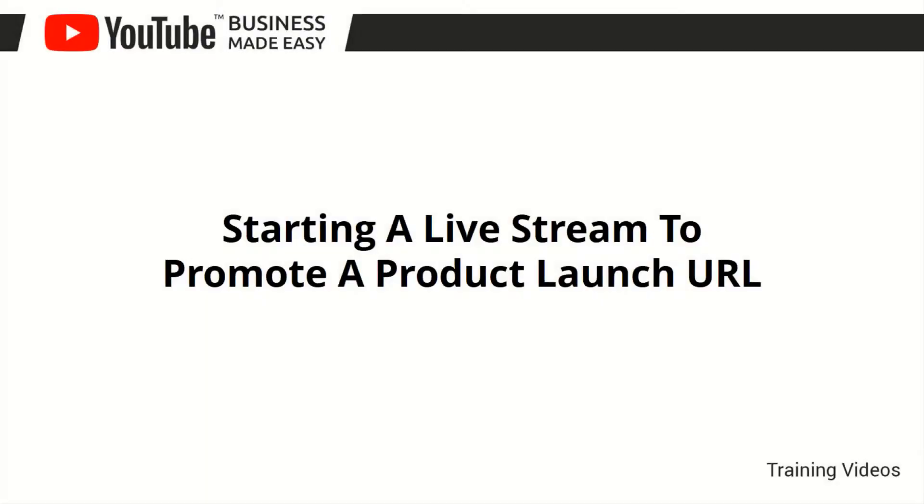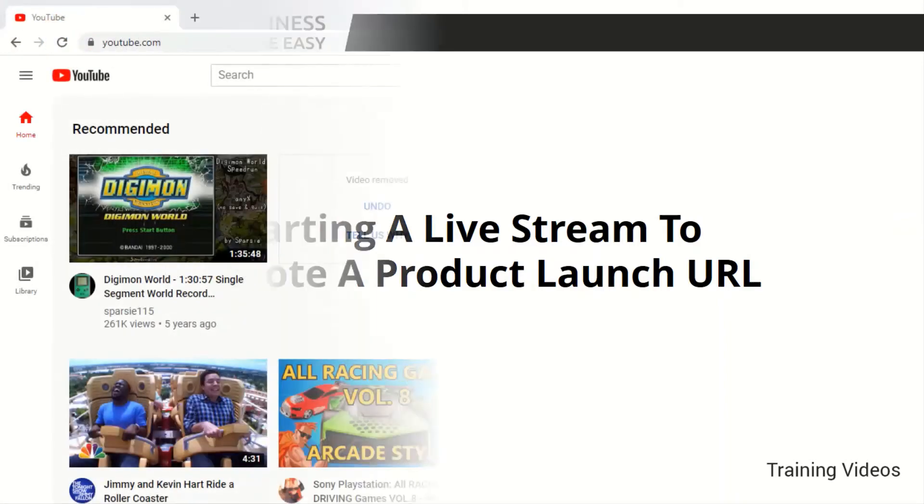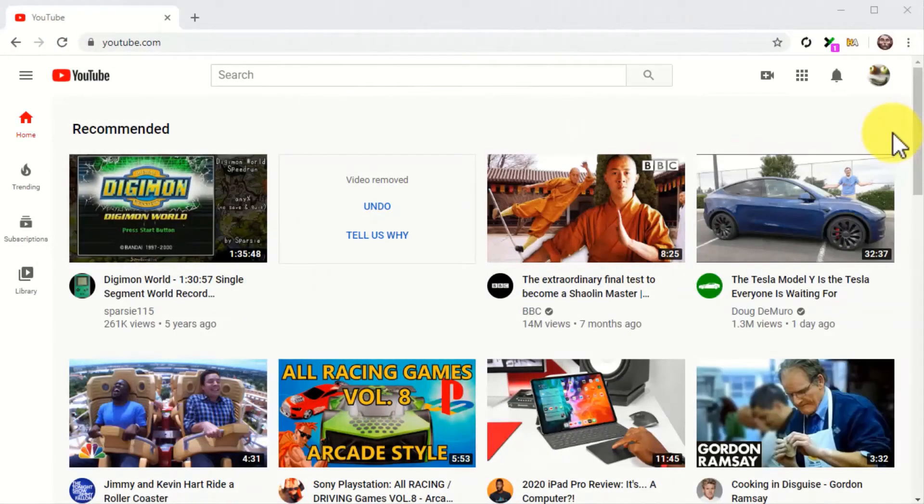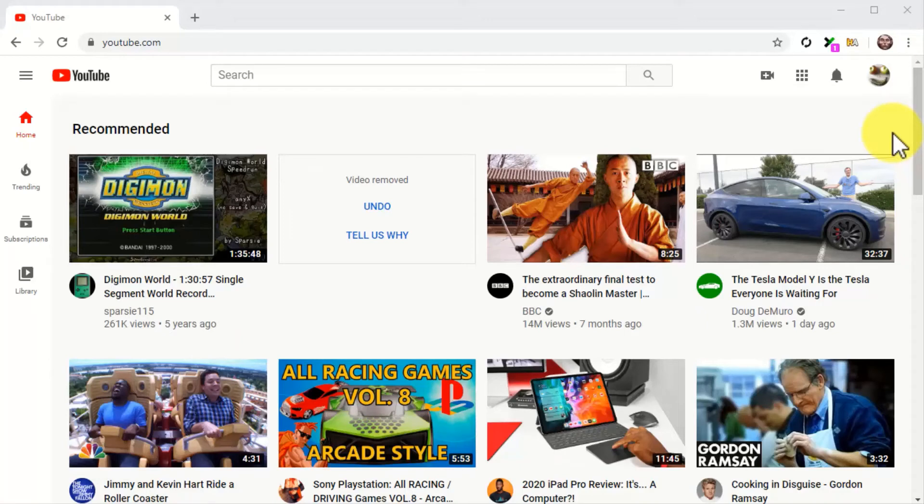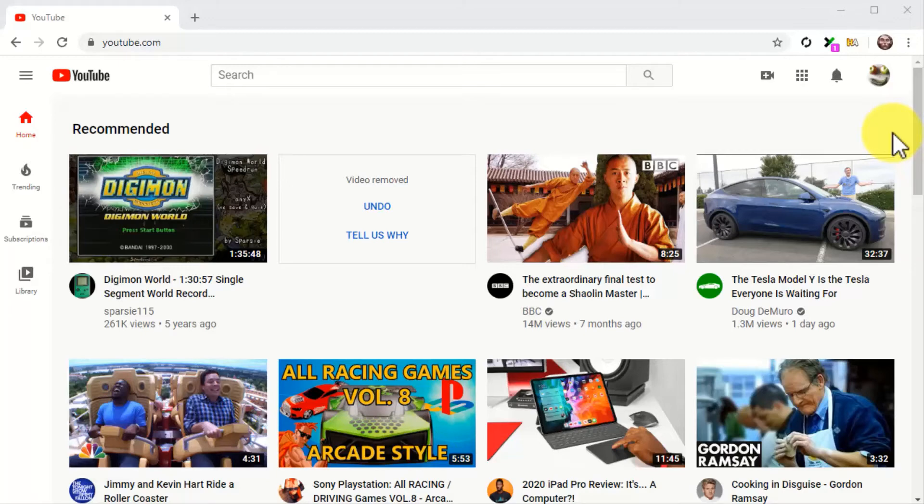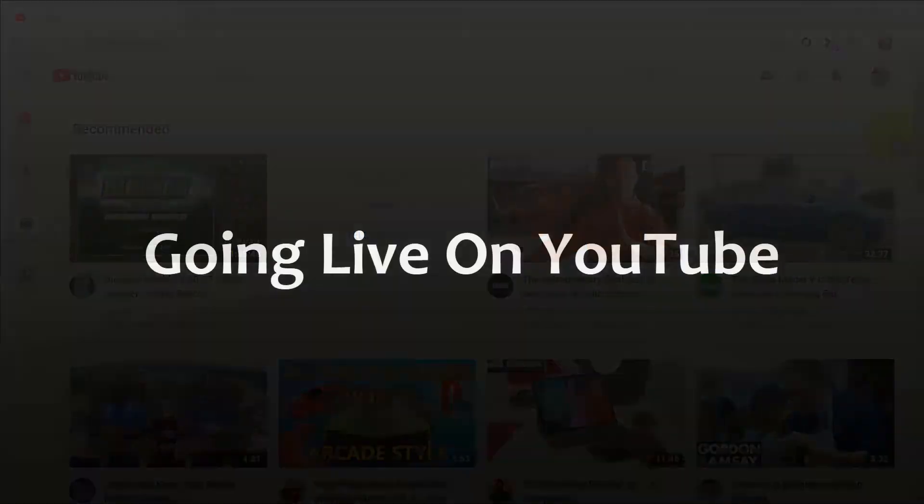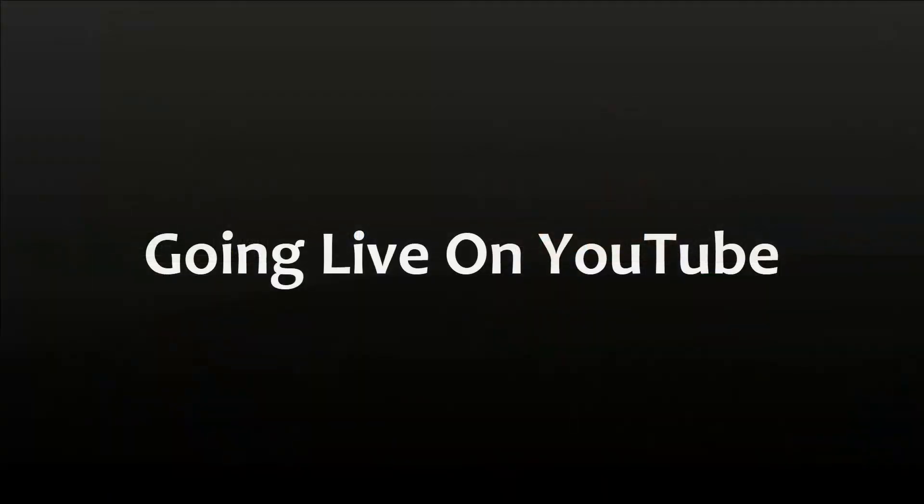Starting a live stream to promote a product launch URL. Hey there everyone. Live streaming is all the rage now, although the majority of people are not using it to make money. You'll find people using live stream to chat and play video games, and only a few using it for its money-making potential. In this lesson, we are going to show you how to set up a YouTube live stream where you can go live for your business, interact with potential customers, and make money in real time.